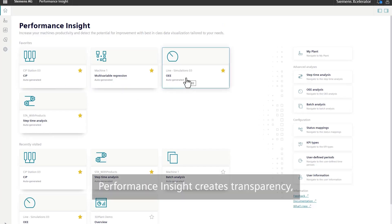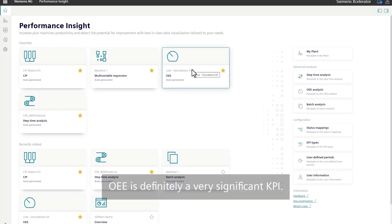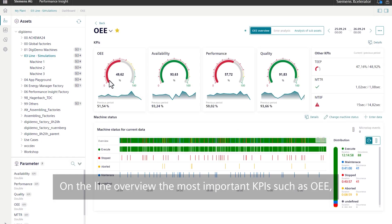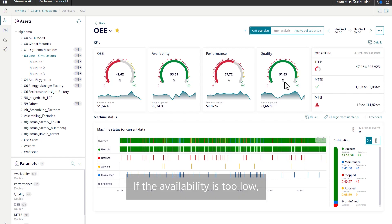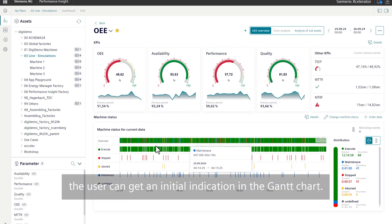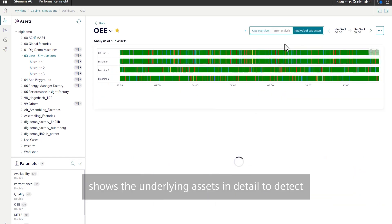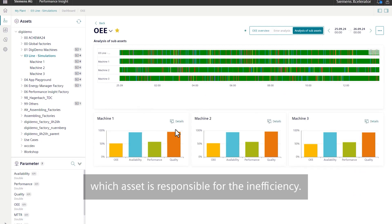Performance Insight creates transparency, but what does this mean for the head of maintenance? On the line overview, the most important KPIs such as OEE, Availability, Performance, and Quality Rate are shown. If the availability is too low, the user can get an initial indication in the Gantt chart. The subasset analysis shows the underlying assets in detail to detect which asset is responsible for the inefficiency.